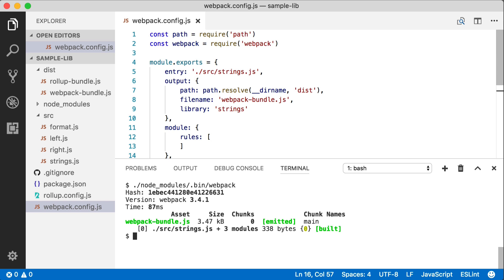Now immediately you can see something different here. We've still got the same Webpack bundle.js, but if you notice below, we don't have four modules listed anymore. Now we only have the entry module strings.js plus three concatenated modules.